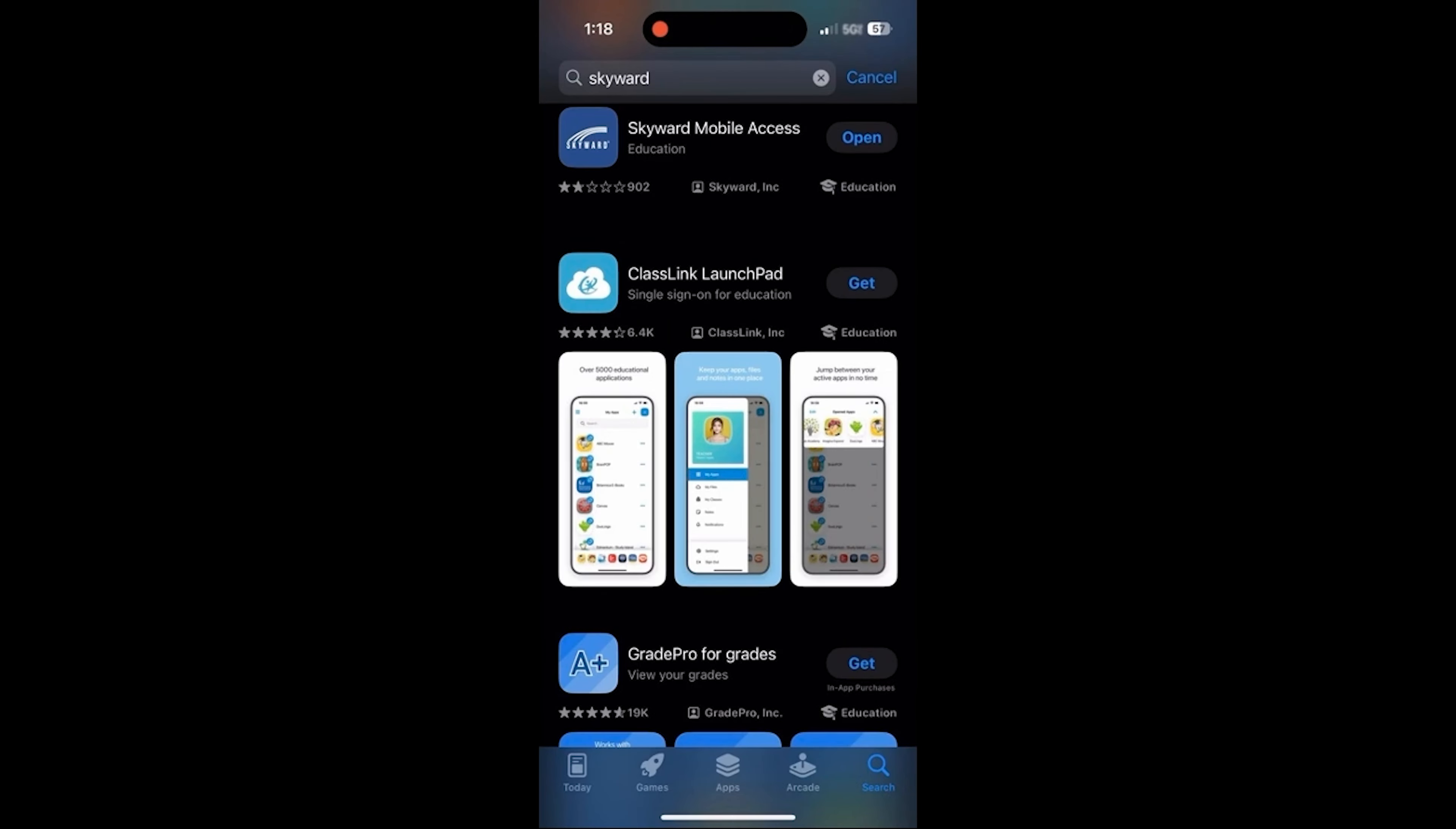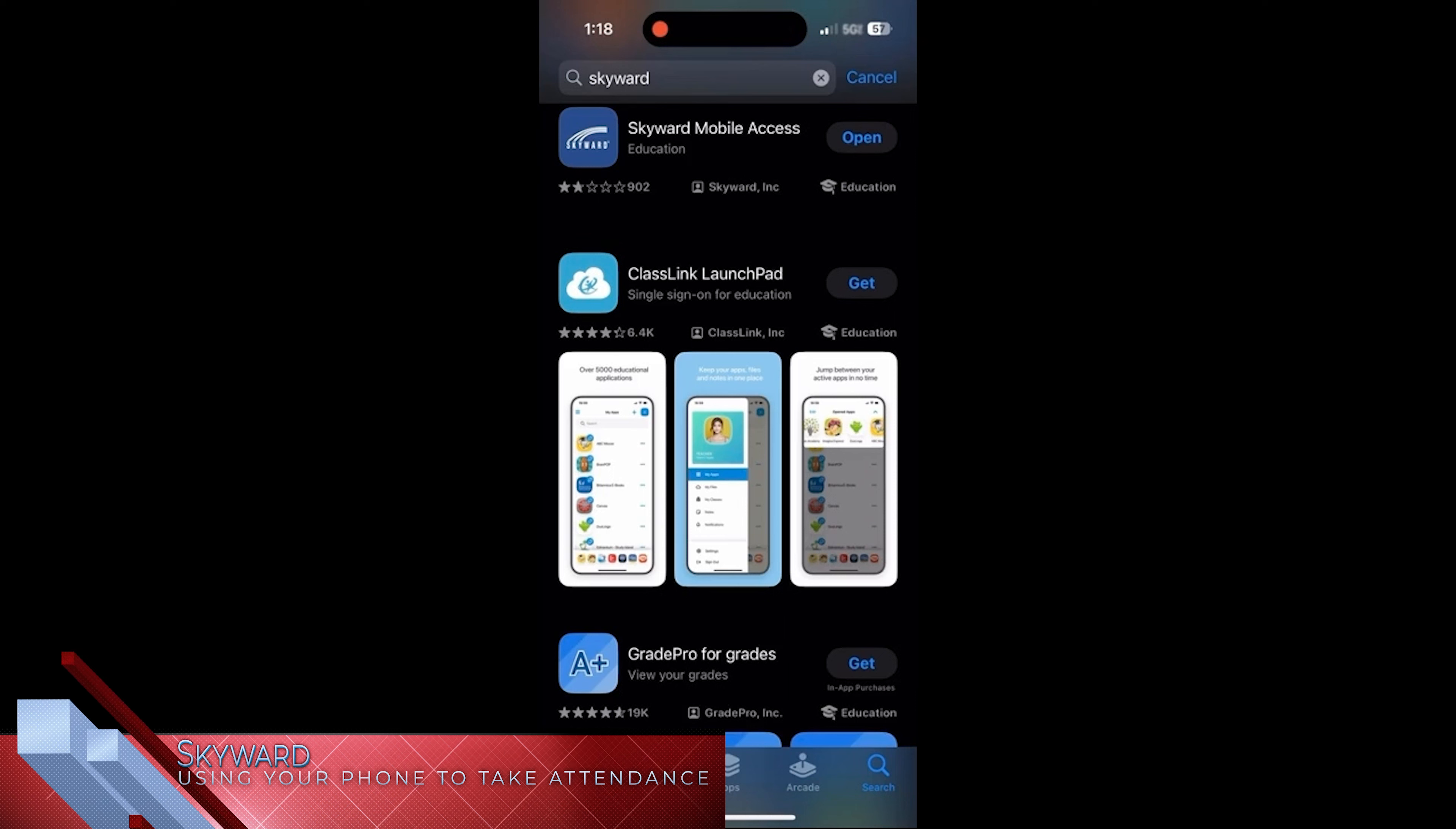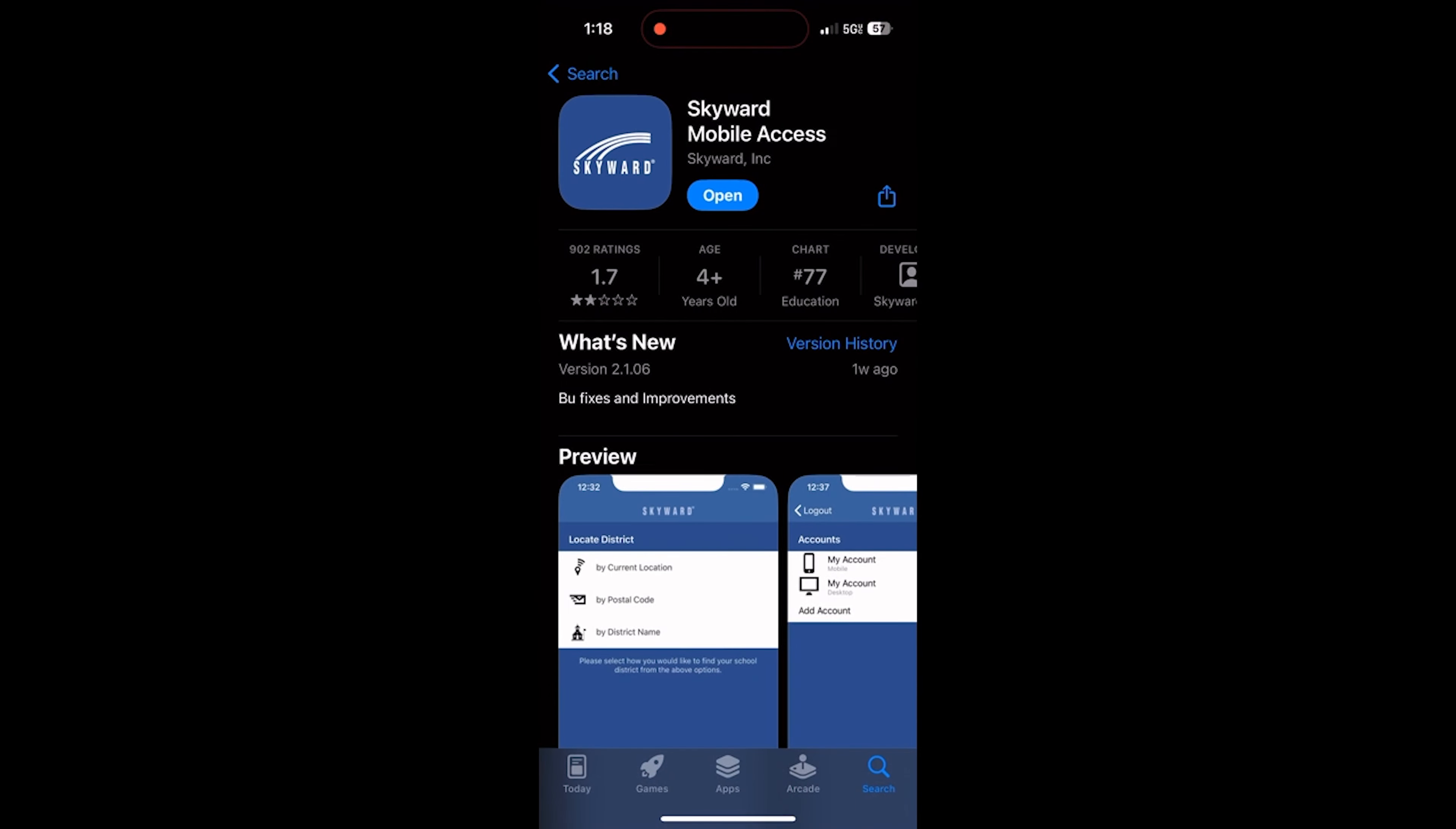When you are in the App Store, type in Skyward into the search bar. I am on an Apple device, so if you are on an Android device, it may look a bit different. After searching for Skyward, an app that looks like this should pop up. Make sure it has a similar logo to the one I'm showing you.